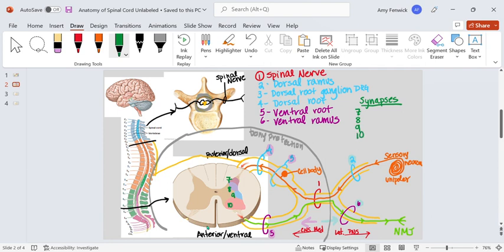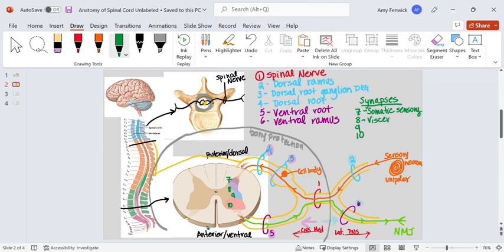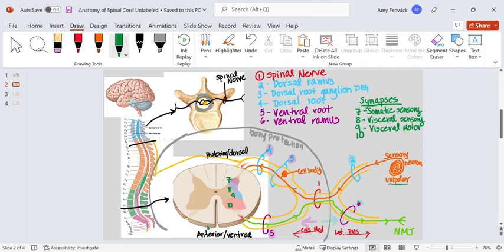So these are gray matter synapses. And if two neurons synapse in space number 7, that would mean there's synapses. Let's just name these. 7 is somatic sensory. Area eight, we're going to refer to as visceral sensory. So somatic sensory means skin and muscles, any information incoming from skin and muscles, like from this neuron here. Visceral would be any information coming in from your guts. Number nine is going to be visceral motor. So any information that needs to go out to your guts would come from space number nine. And number 10 is called somatic motor. Any information going to the neuromuscular junction.